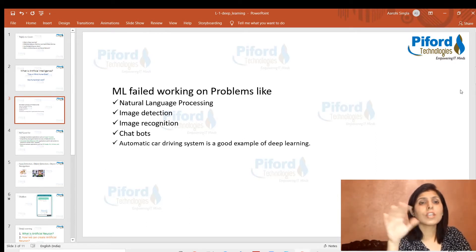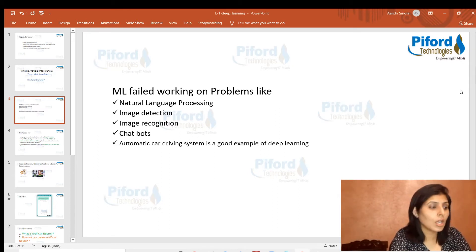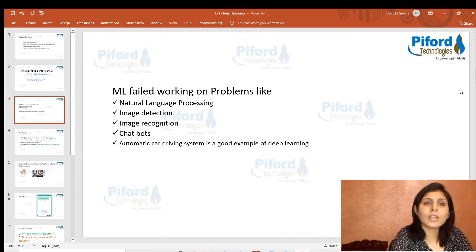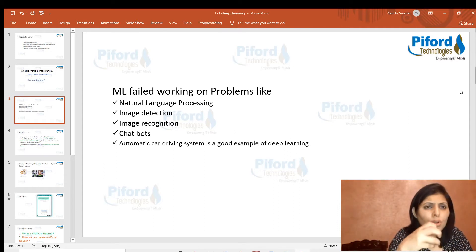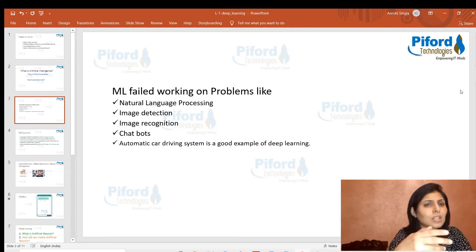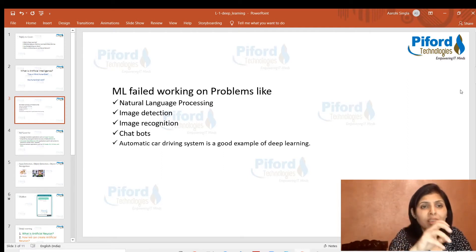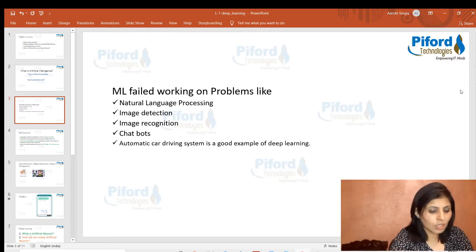Some tasks we cannot solve with machine learning include natural language processing, image detection, image recognition, and similar advanced tasks. We can solve all these problems with the help of deep learning. Let me give you a clearer idea about what NLP and image detection are so you understand what we can achieve with these.